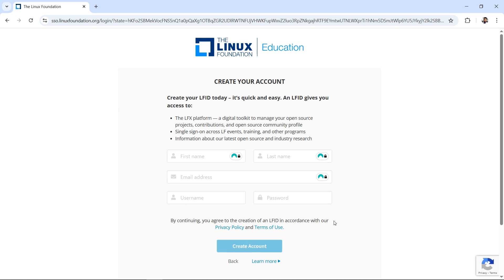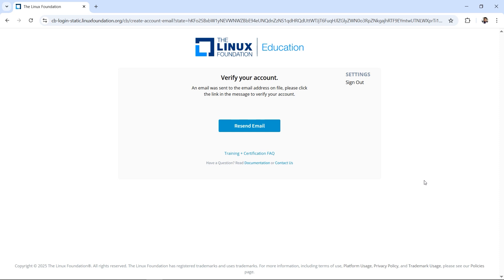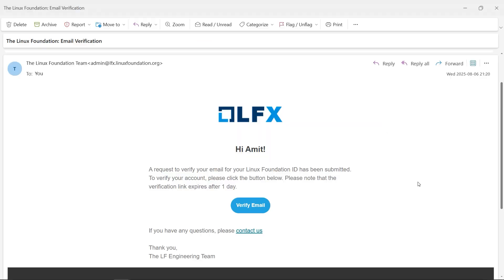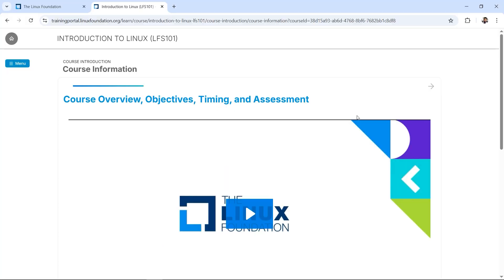After that, you'll be getting one verification email. We need to verify using our email, which is a standard process. Let's check our email now. All right, here we go with the email. We need to click on the Verify Email button, so let's go ahead and do it.